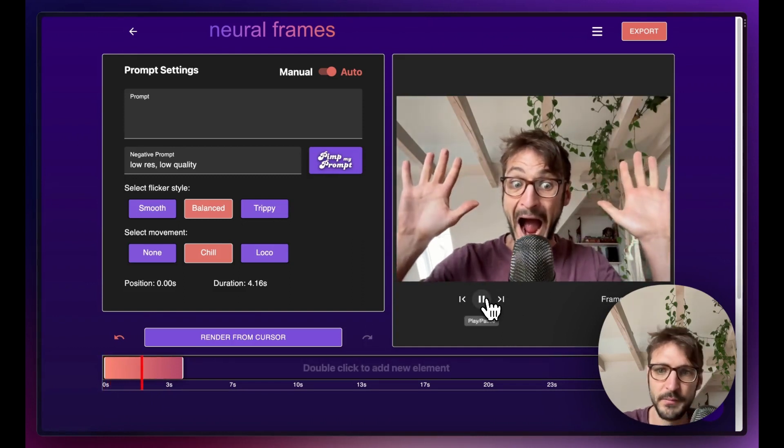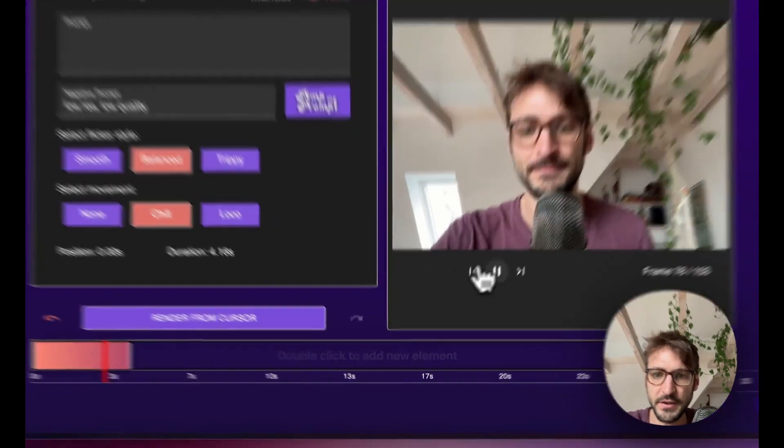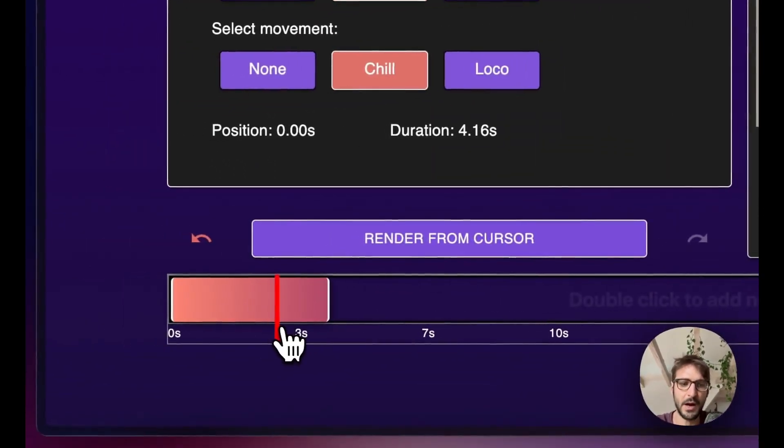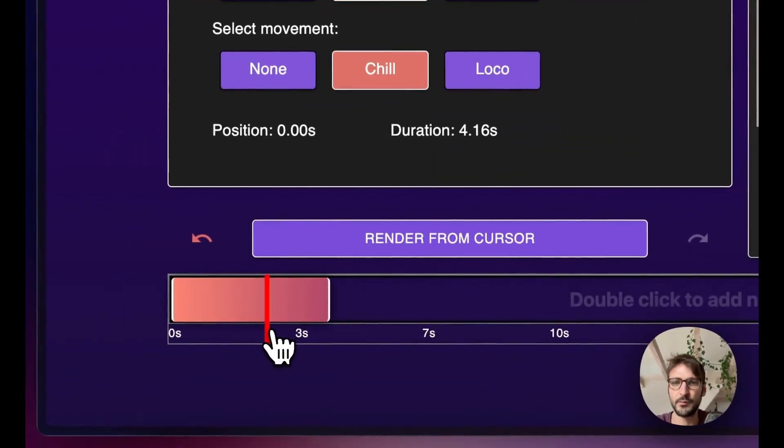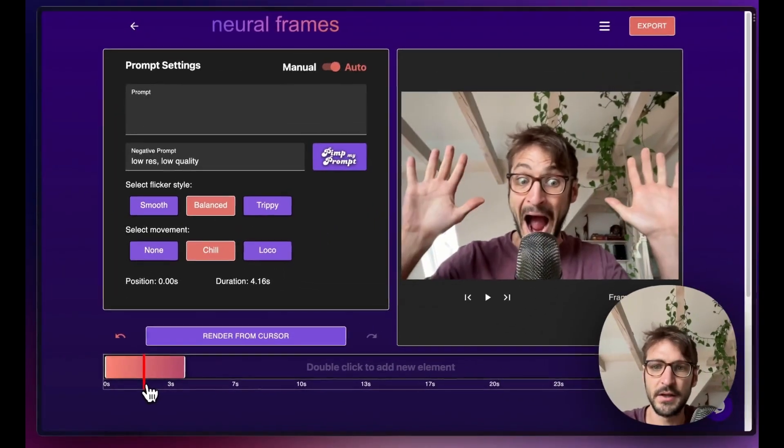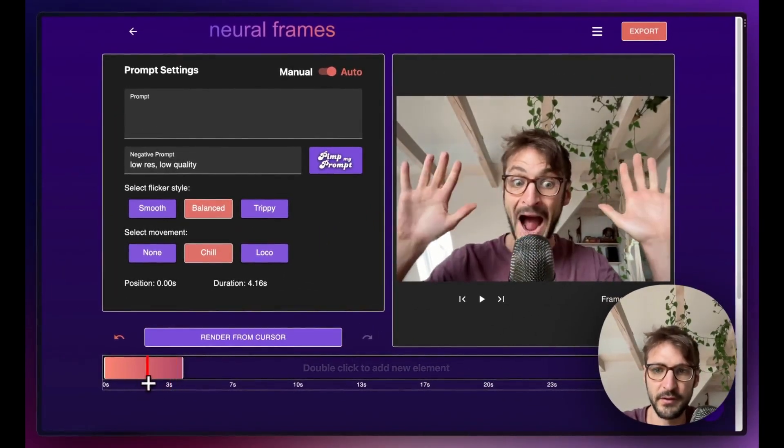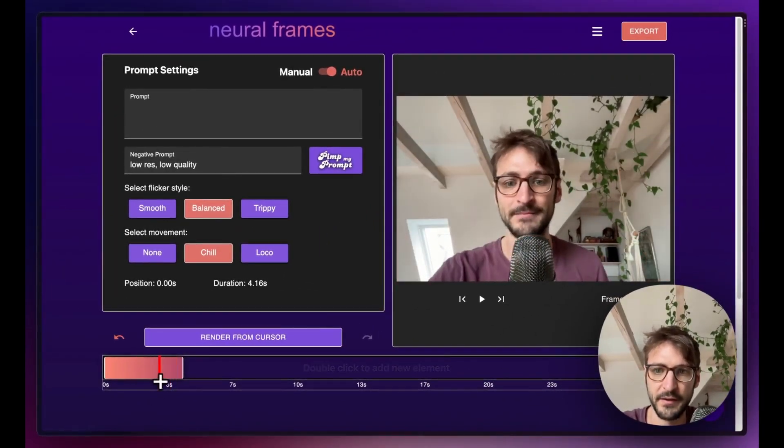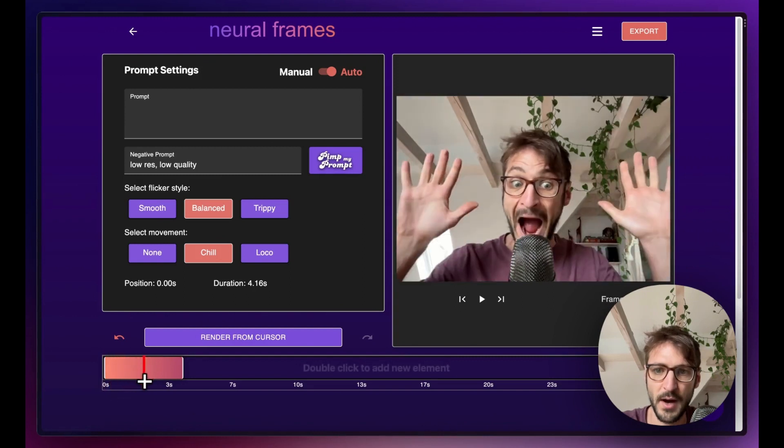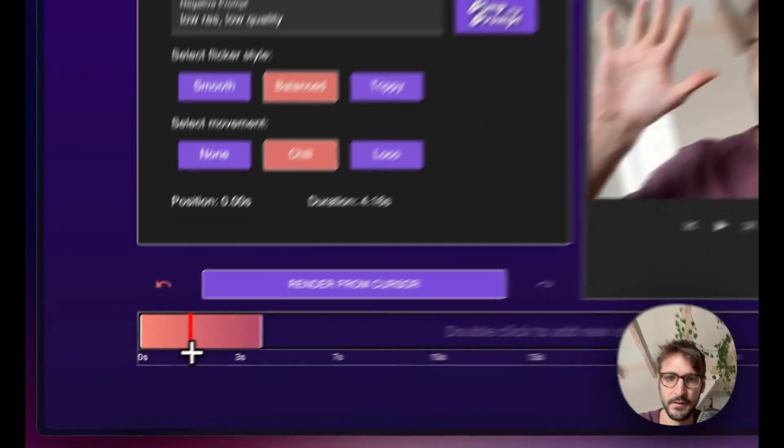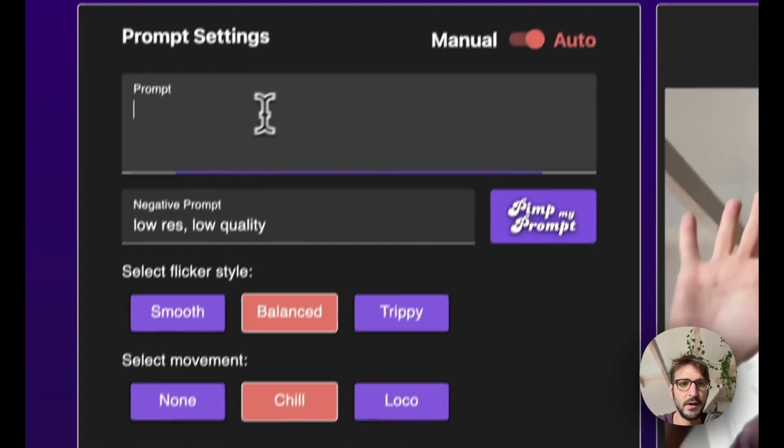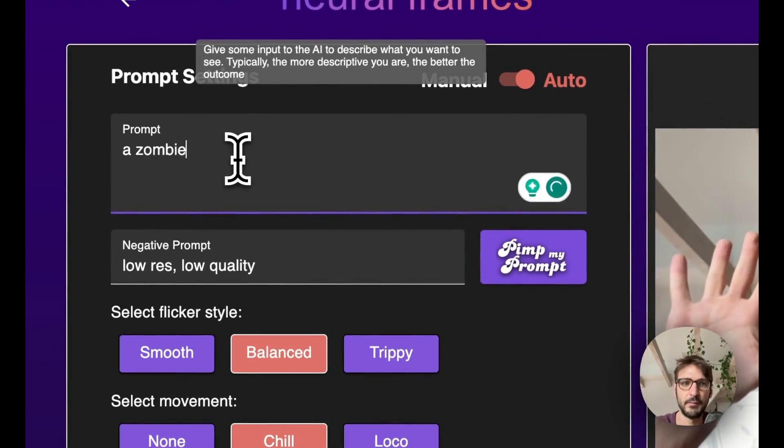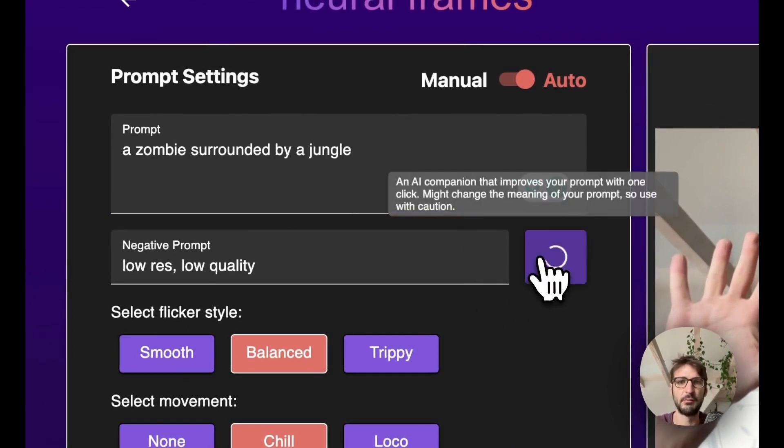We can also play it. Cool! So this is the clip here. This is the duration of the clip and depending on where we want to start with our AI animation, we can just put the cursor there. So let's say this is maybe here and then we could say a zombie surrounded by a jungle. Click on Pimp My Prompt.